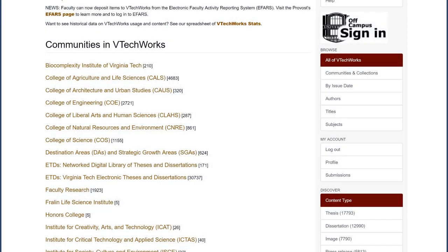If you need help choosing a collection, or if you do not see an appropriate collection, please email the team for additional help. Once you have permission to add your work, click the Submissions link under My Account in the right column.